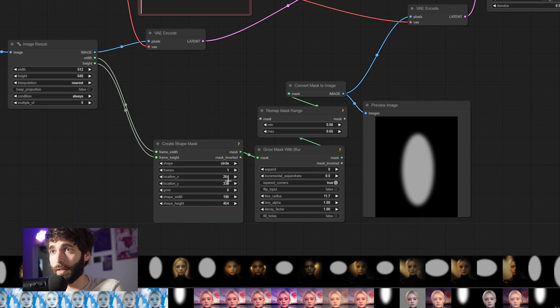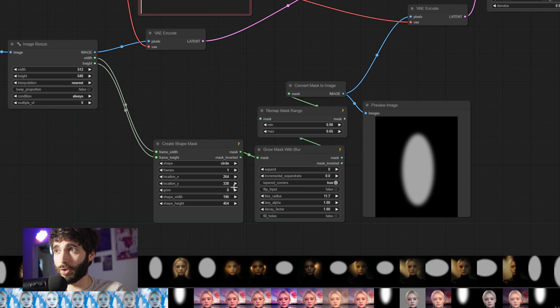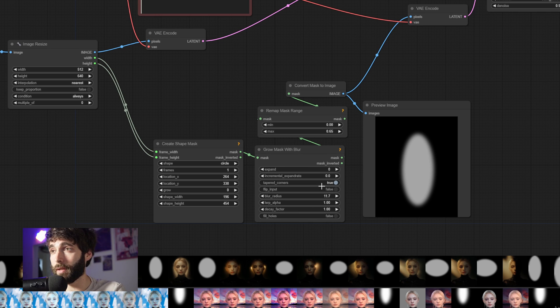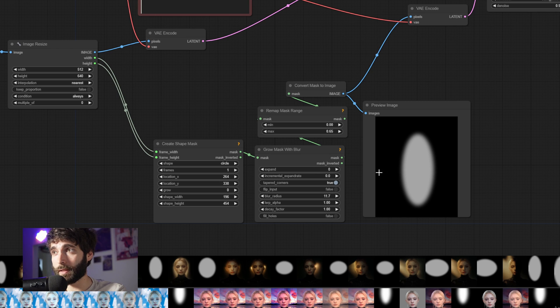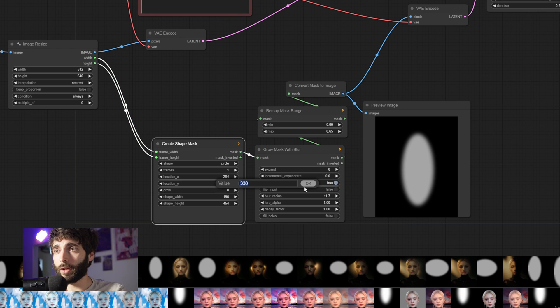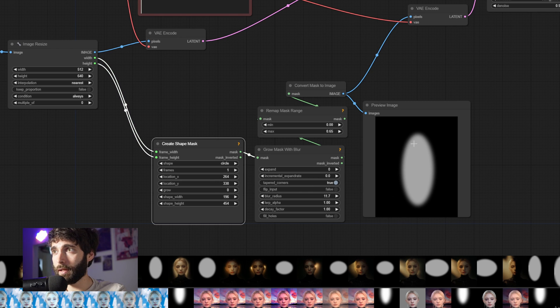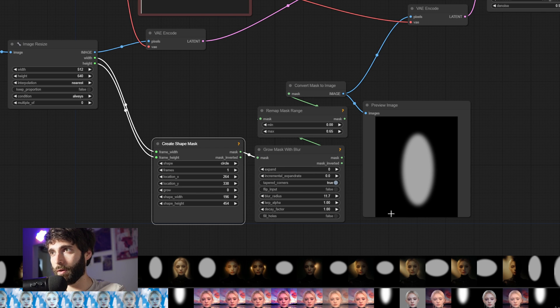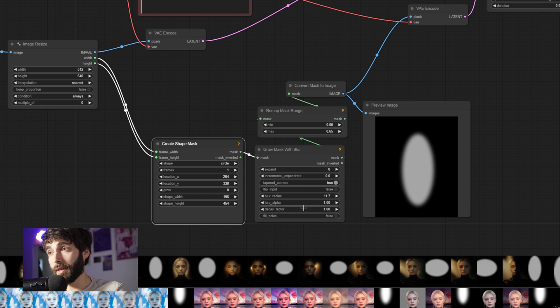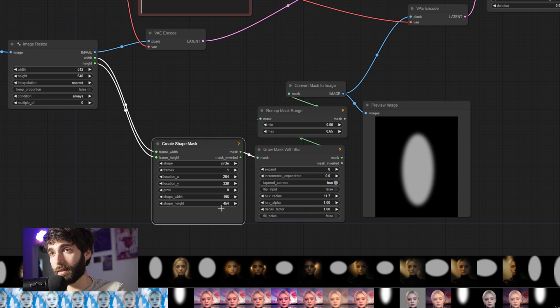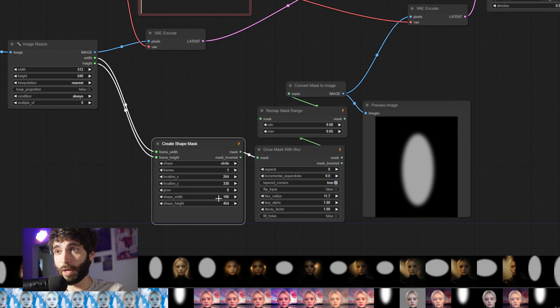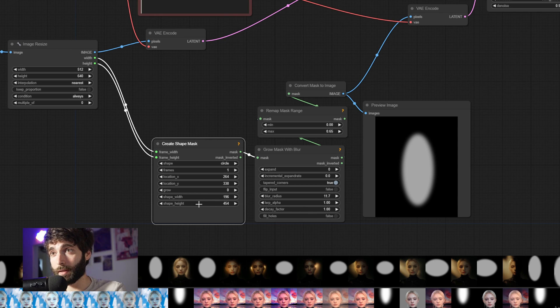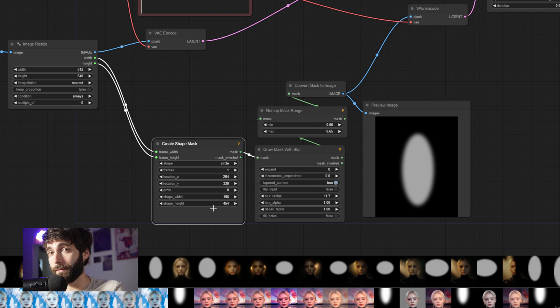So in our case, the location is 264, which is basically the center of the frame. And you can see that the light here is at the center of the x-axis. Then the location for y is 338. And you can see that it's a bit slightly down from the center, since this whole height is 640. And then it's very narrow and very tall. And that's reflected in this shape width, which is very tiny. It's 196. And a shape height of 454.